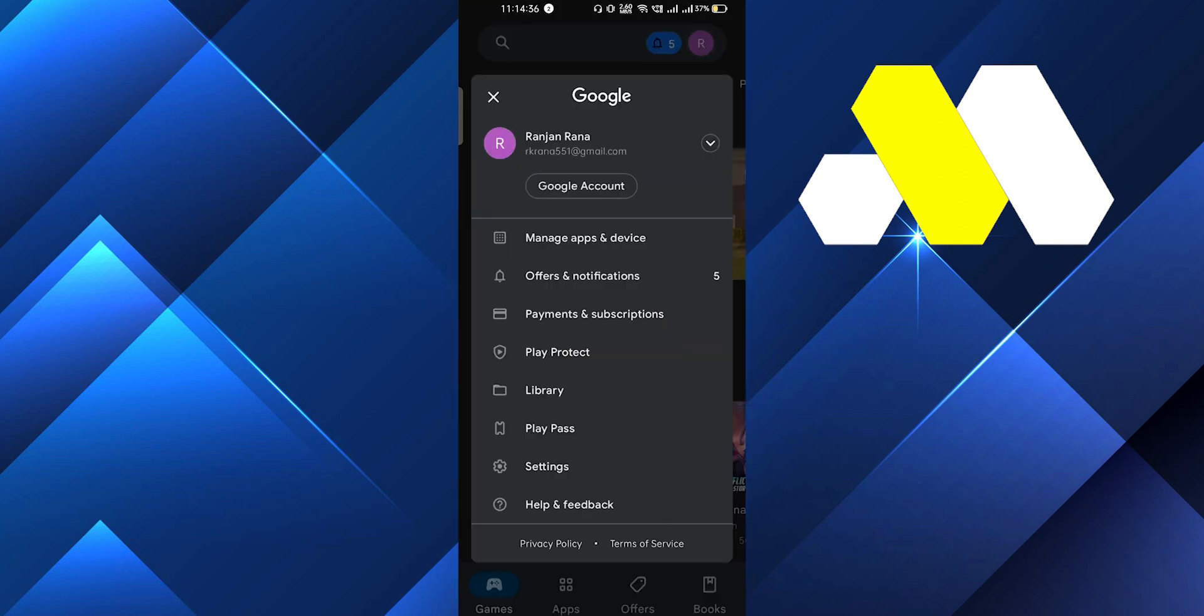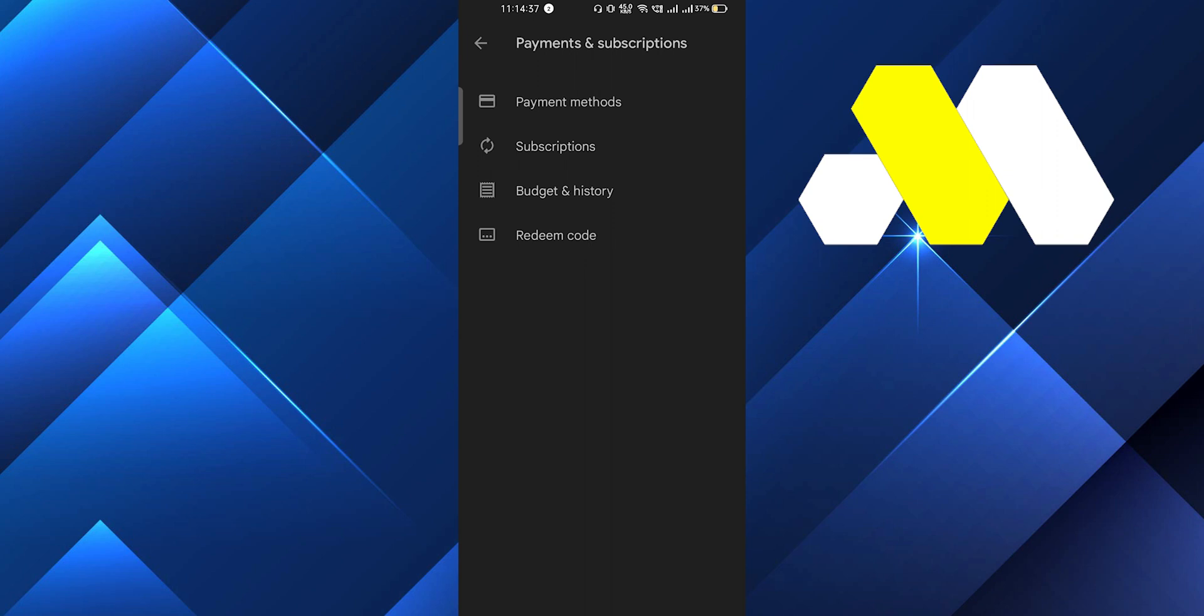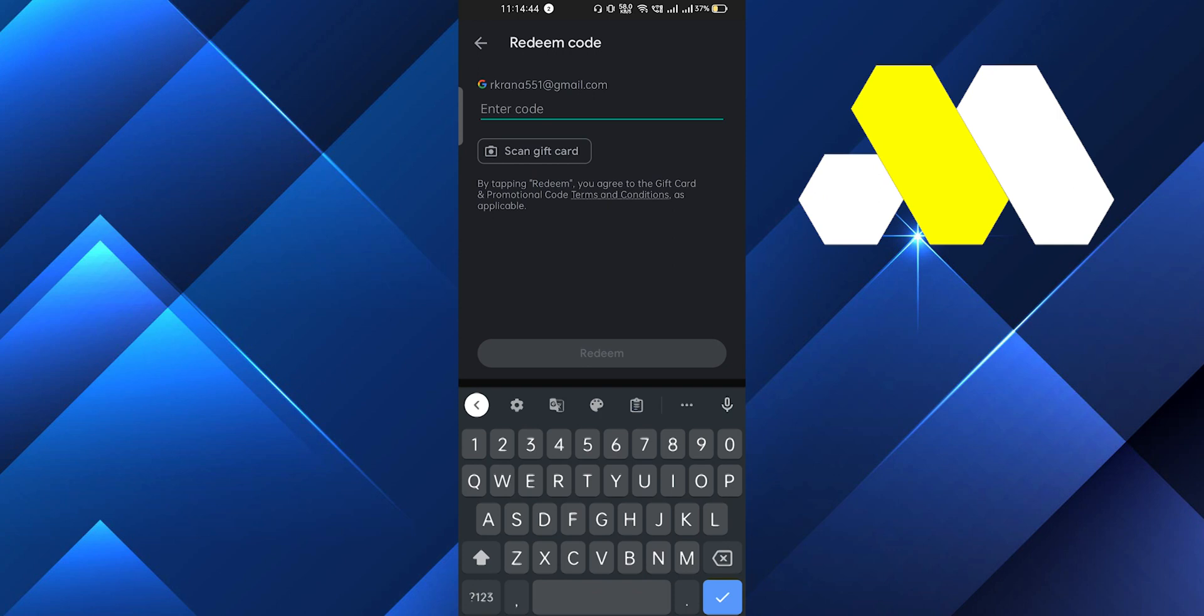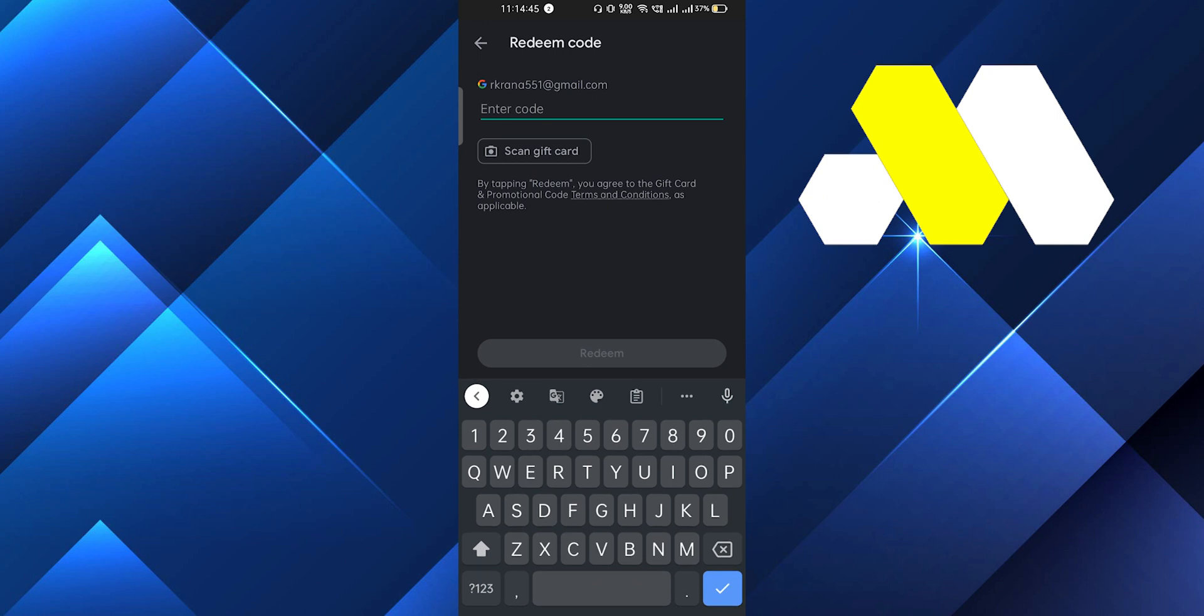Now after clicking on the redeem code, whatever gift card you have, just scan it or enter the code here. And after that you have to click on the redeem and that's it guys. So this is how you can redeem Google Play gift card from a different country.